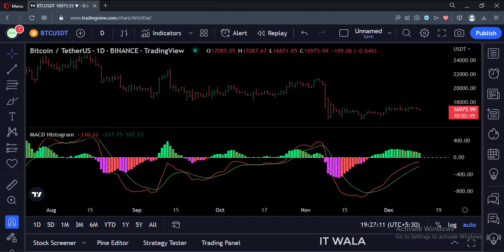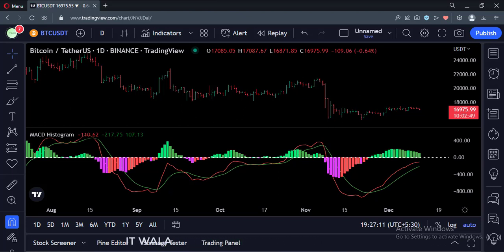So that's it. That's how you can implement the MACD histogram in the TradingView Pine script. Thank you.